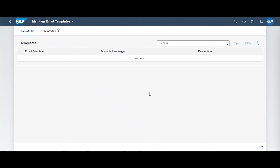Once you've gotten to the Maintain Email Templates, you can create a new template and set it as the default for when a custom alert is triggered, which will then send an email notification.